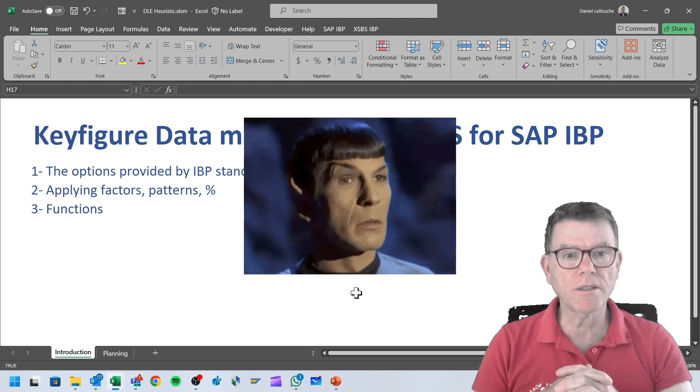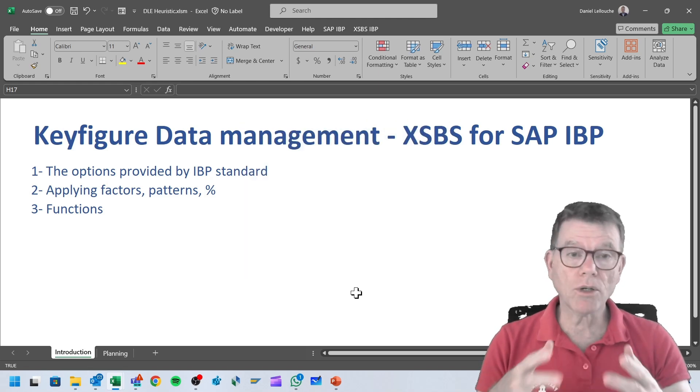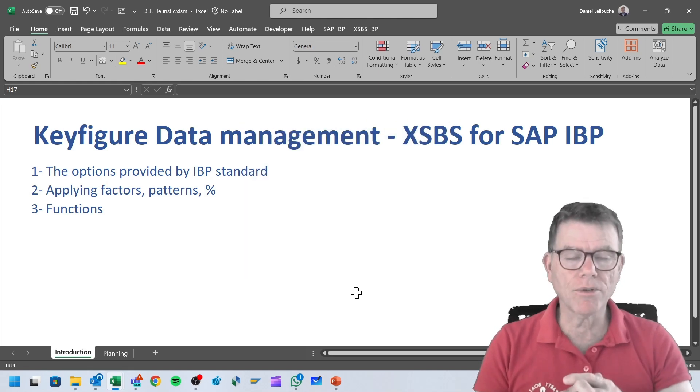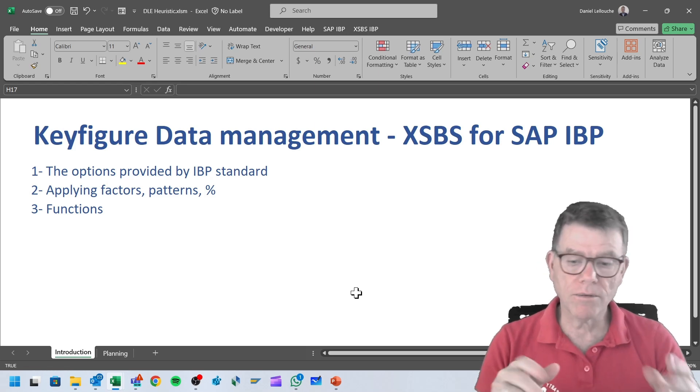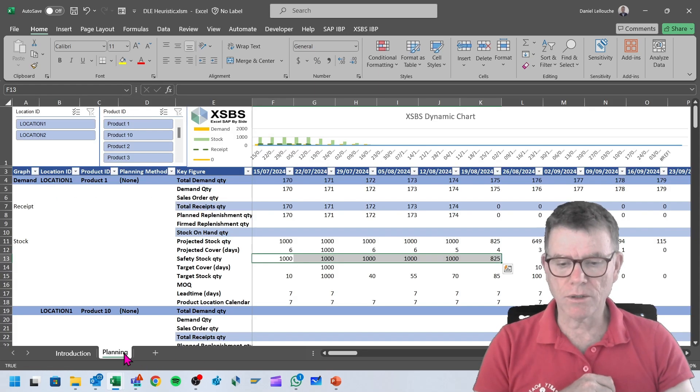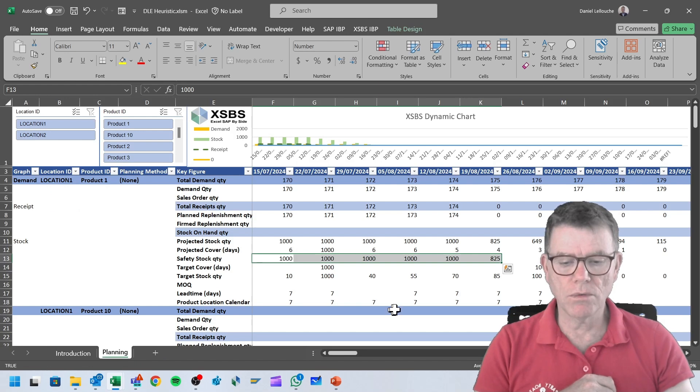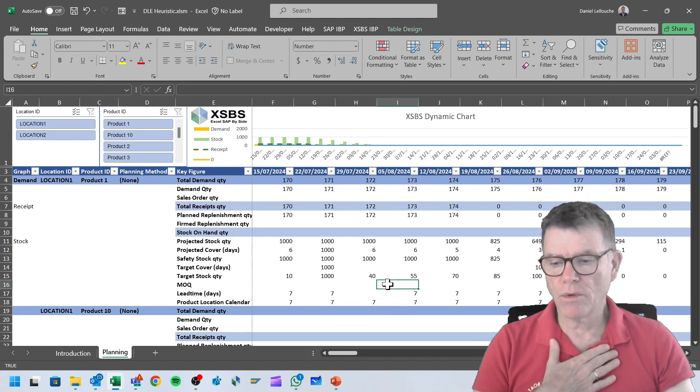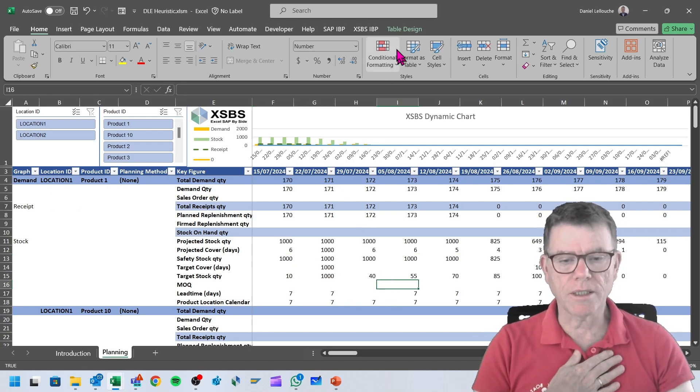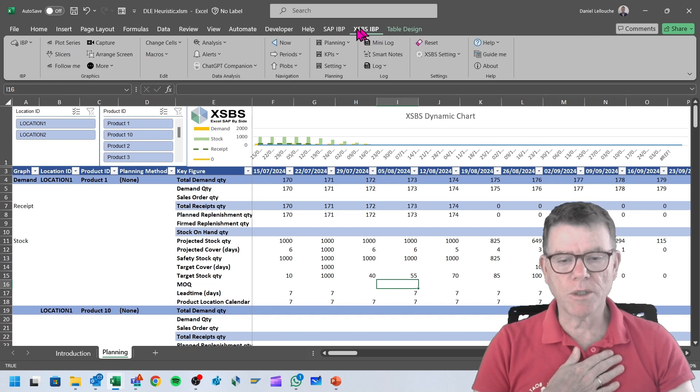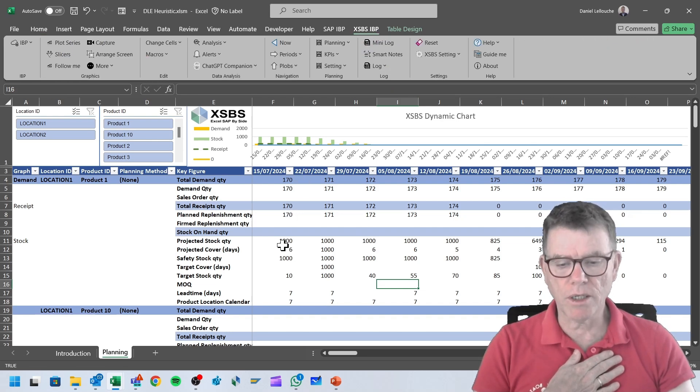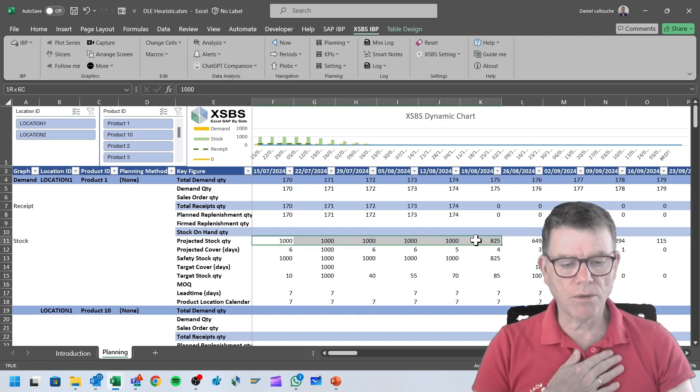Let's see firstly how we can apply a factor to existing numbers, and even percentages and patterns. For that, switch to this view. This is a heuristic view which I'm using here with XSBS. We see that XSBS is currently launched.